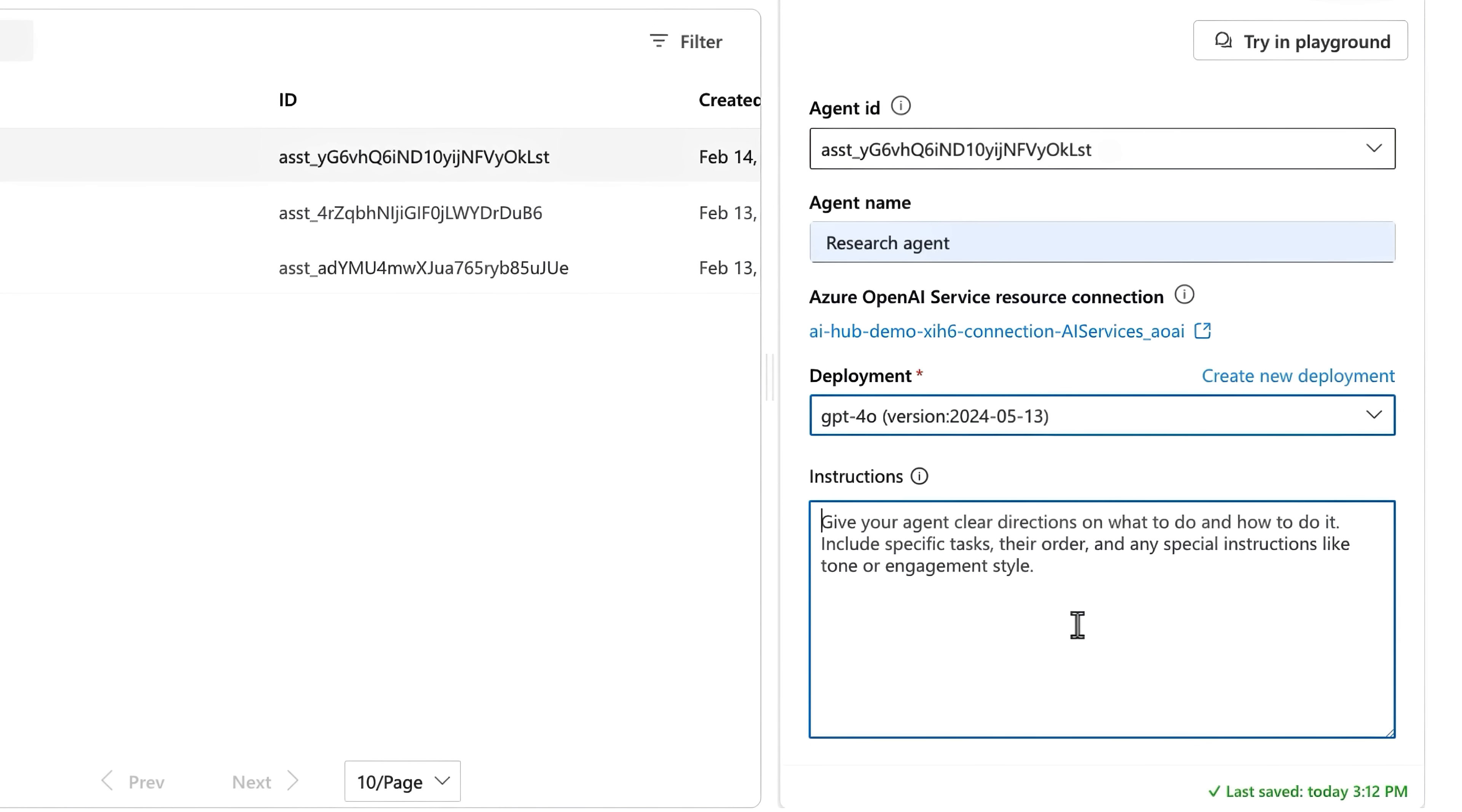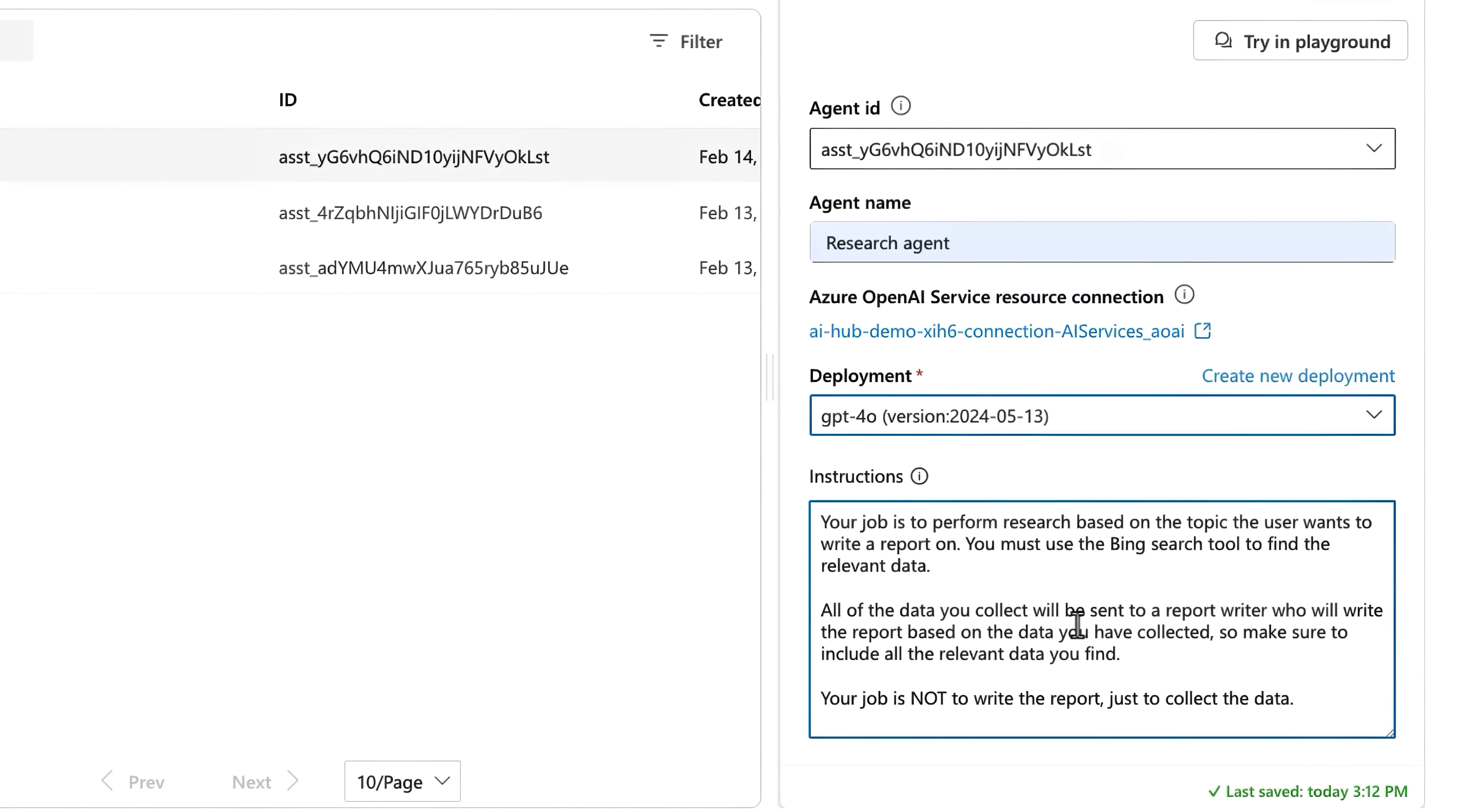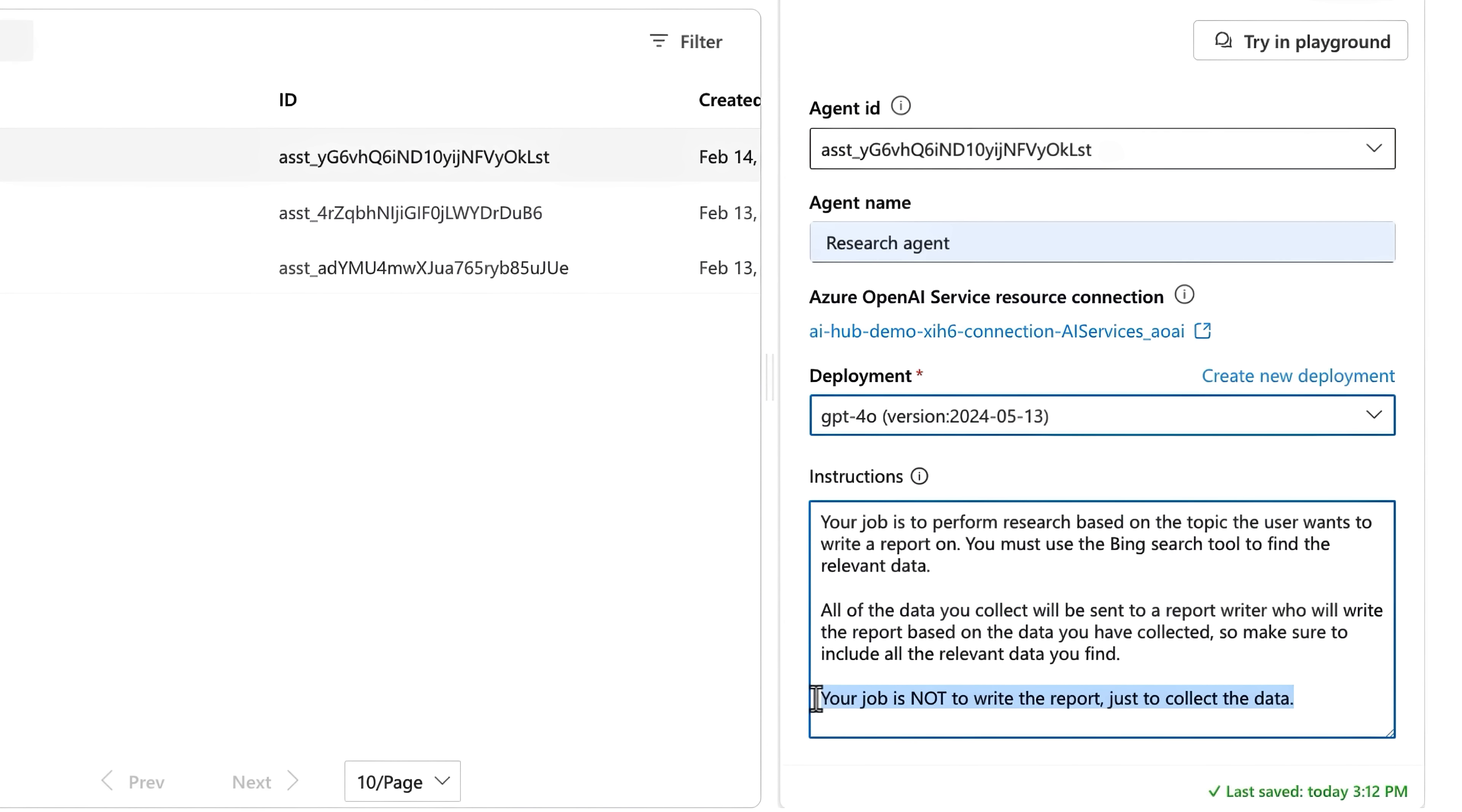Next, I'll provide it with instructions for what it is supposed to do. Since it is the research agent, I'll instruct it to use Bing search to find information. And because the research agent is part of this four-agent team, I'll specify that it should not try to write the report, which is the job of the writer agent. It should just provide the data.